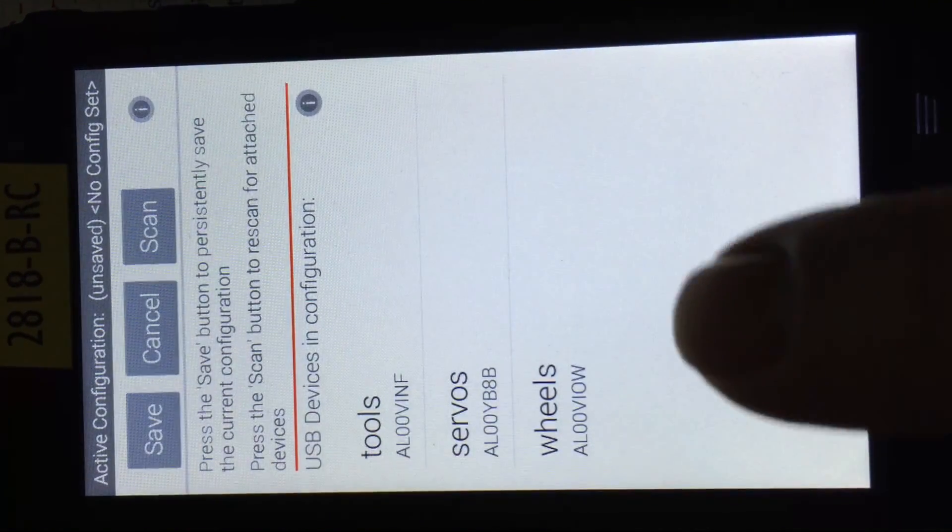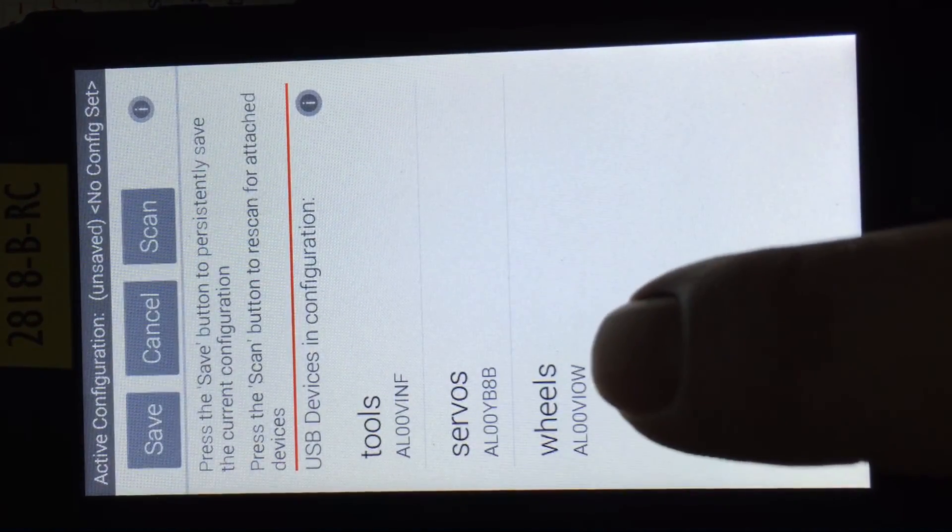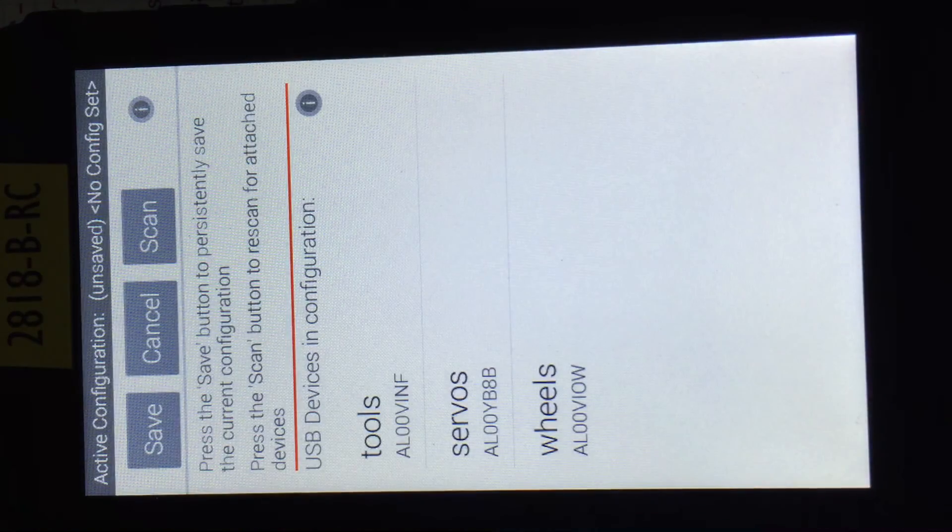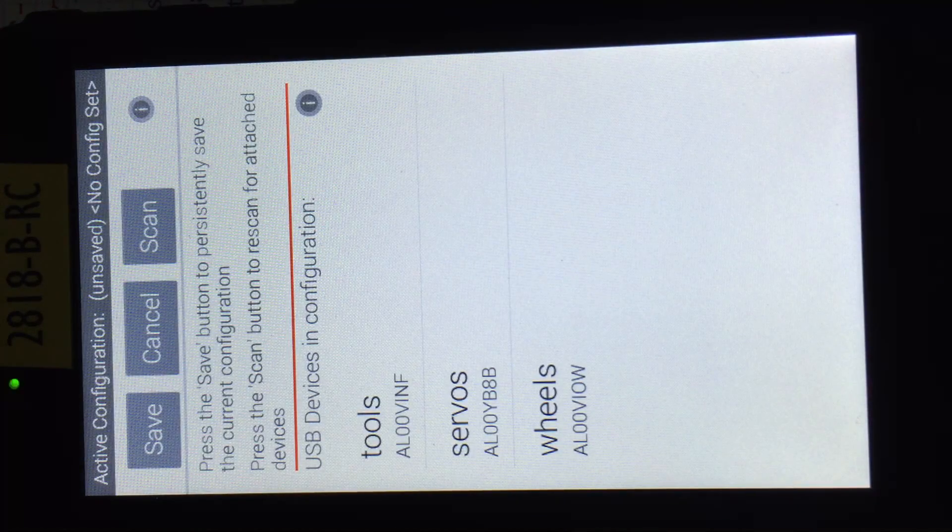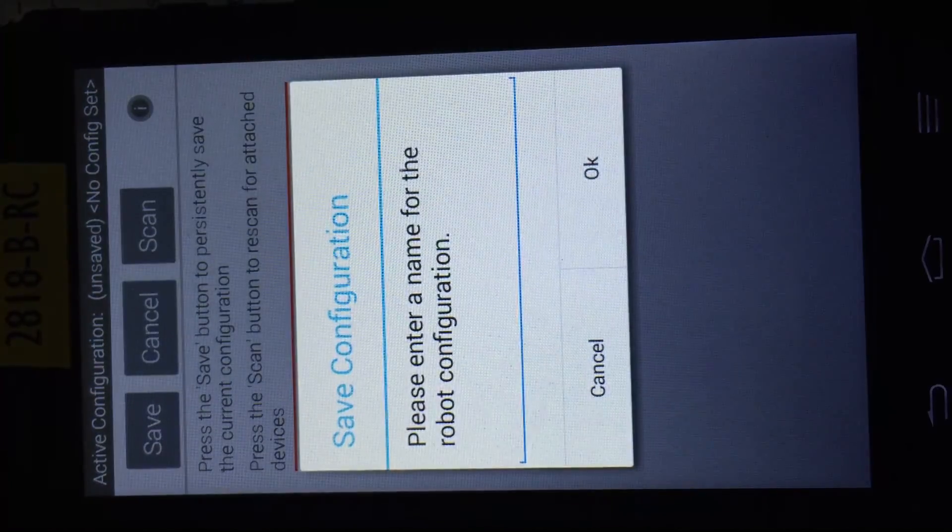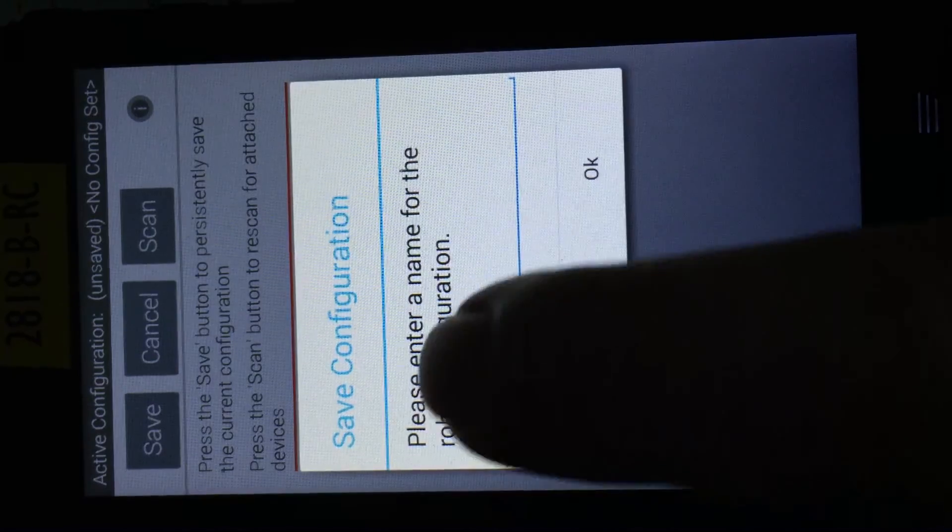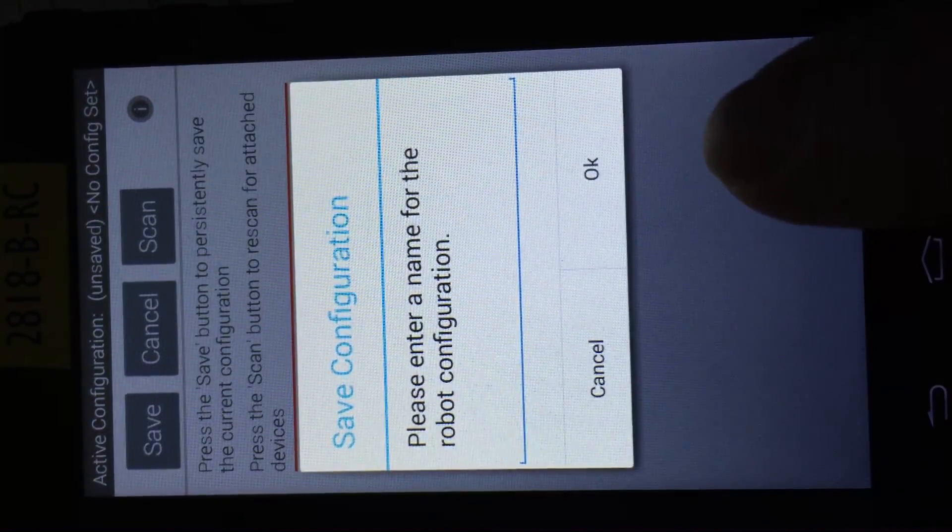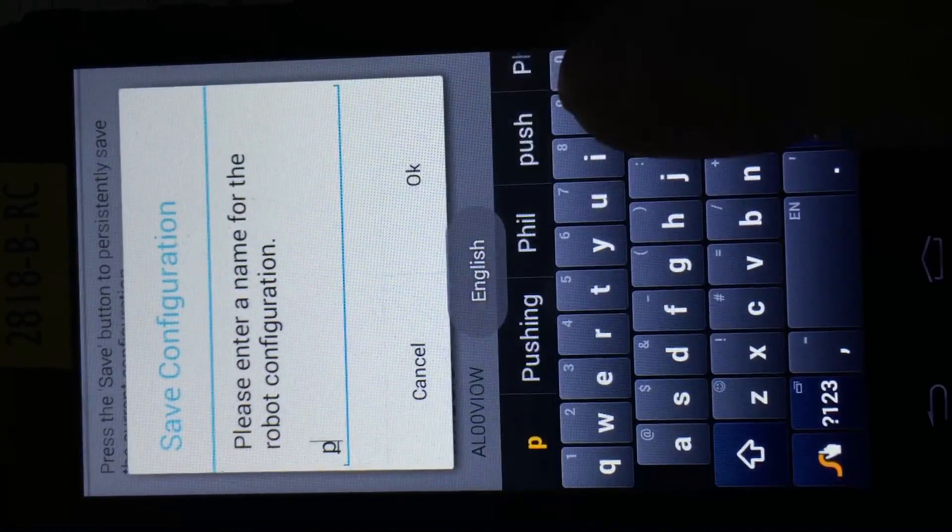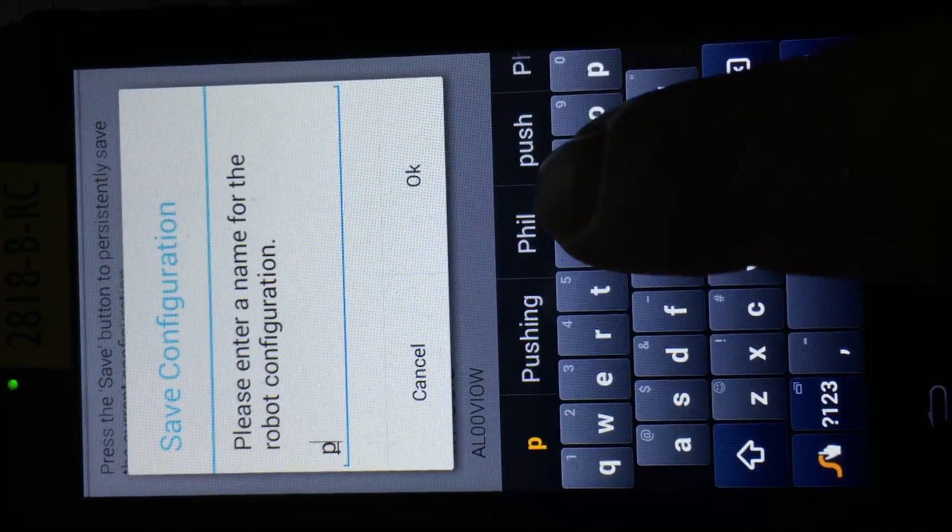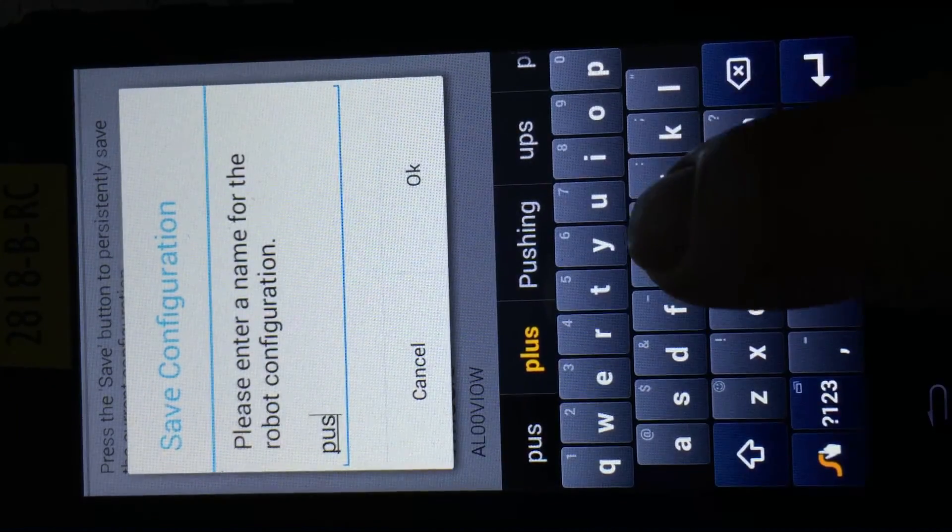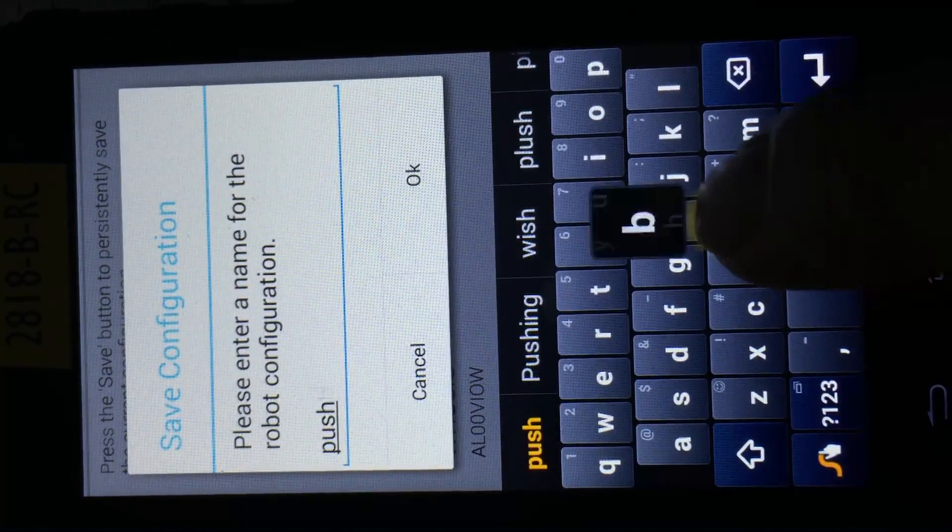And now you notice that my wheels are the W and the tools are the F. So now I know that my controllers are set up right. I can save this, give it a name.